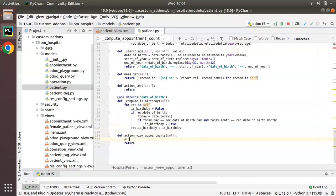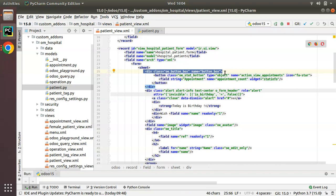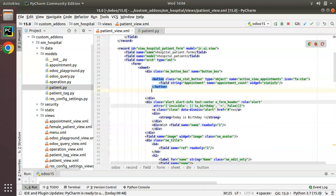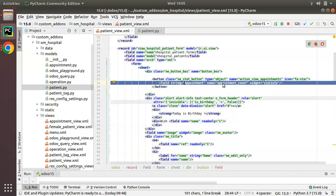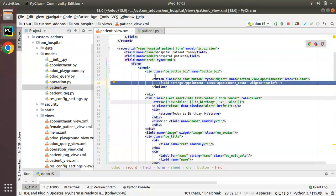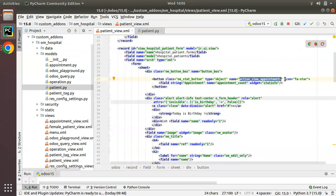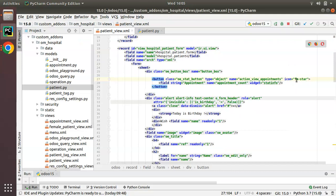Inside the button_box class you can add as many buttons as needed. Inside this button, the field appointment_count is responsible for showing the number of appointments — it says this patient has four appointments, coming from the computed field. On clicking the button, the action is executed, and you can see the fa-star icon displayed, which comes from the icon attribute. You can use any Font Awesome icon here.